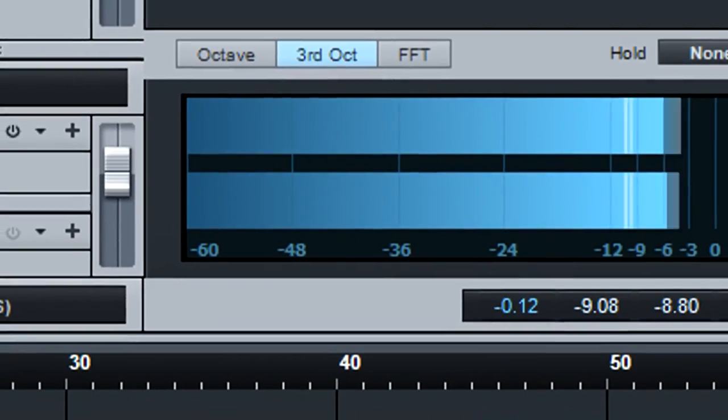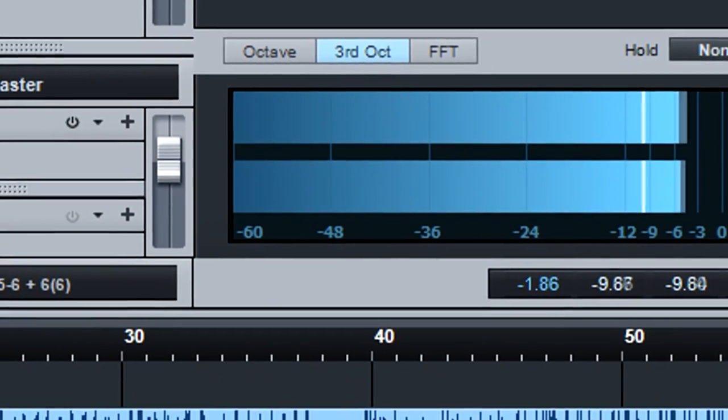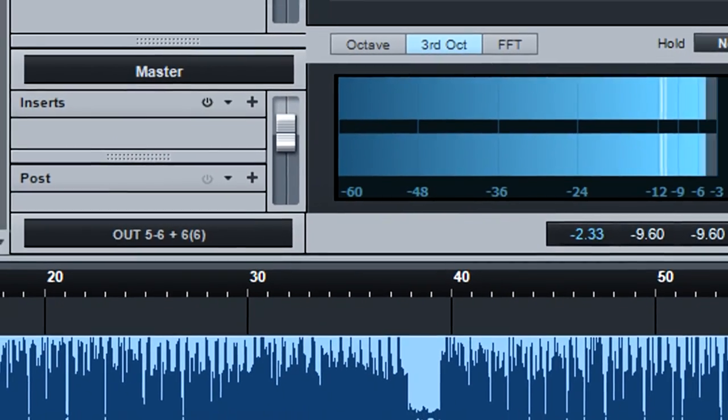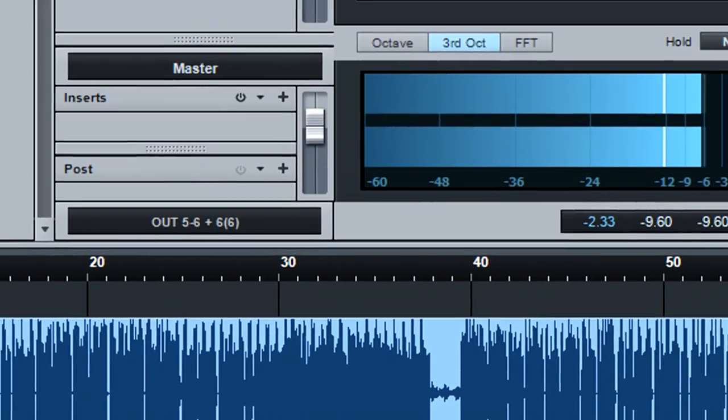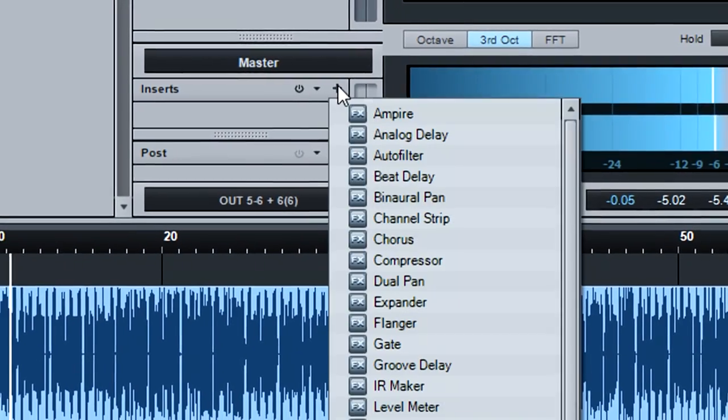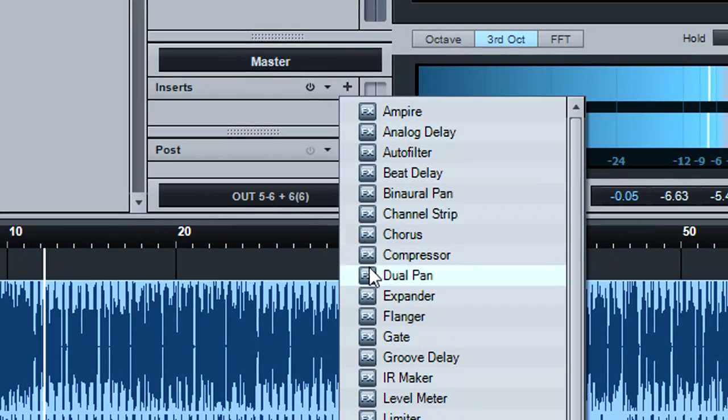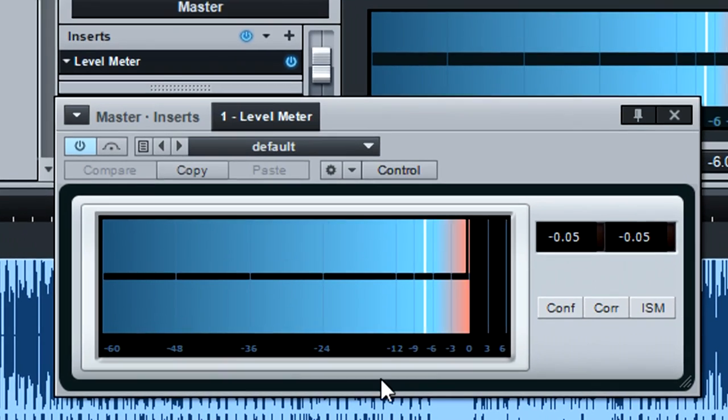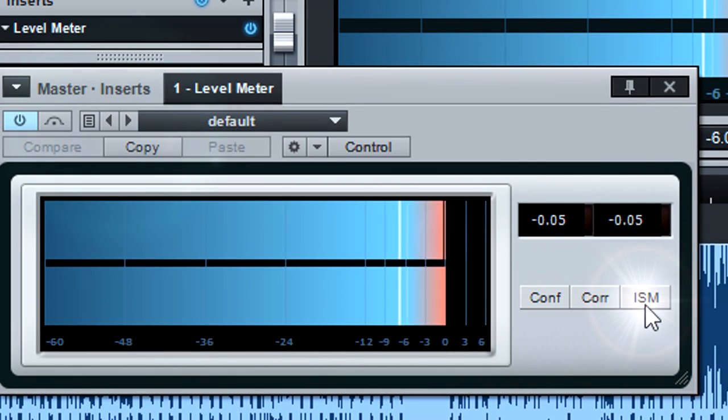The level plug-in may seem redundant compared to the other metering, but has a unique feature called inter-sample metering. Place the meter at the end of the chain and enable ISM.